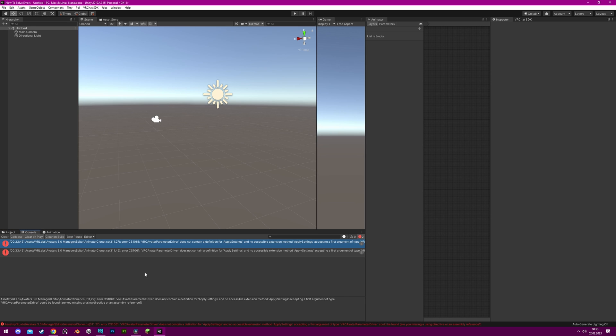To resolve the issue, you will need to delete or replace the outdated script. It is important to be careful when deleting files, as deleting the wrong ones may cause issues with your avatar.